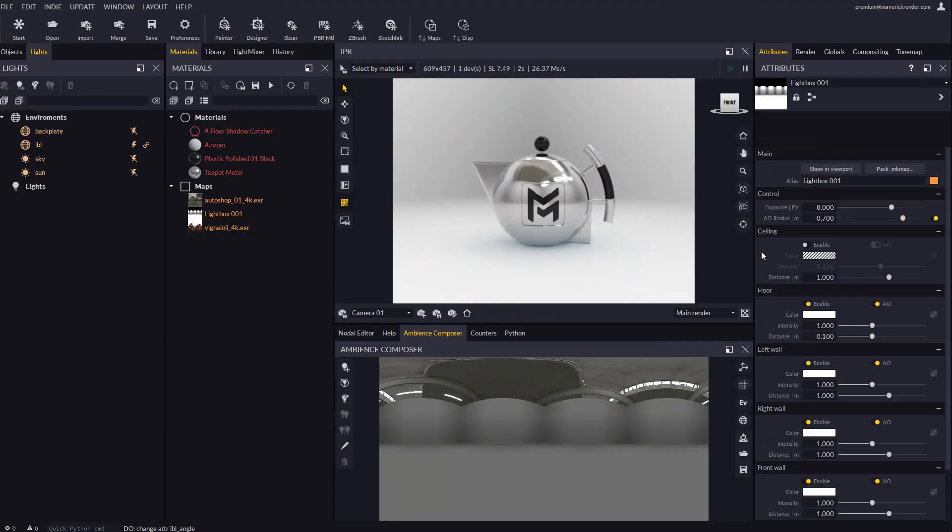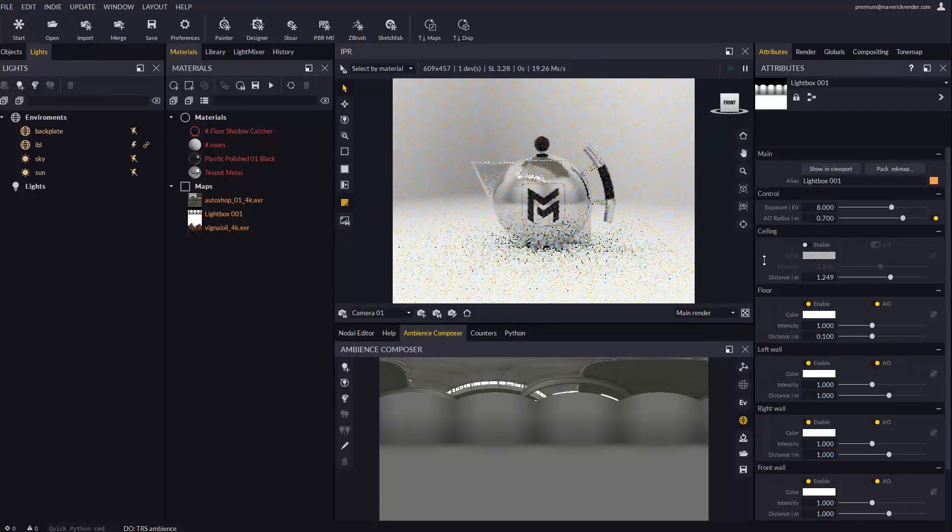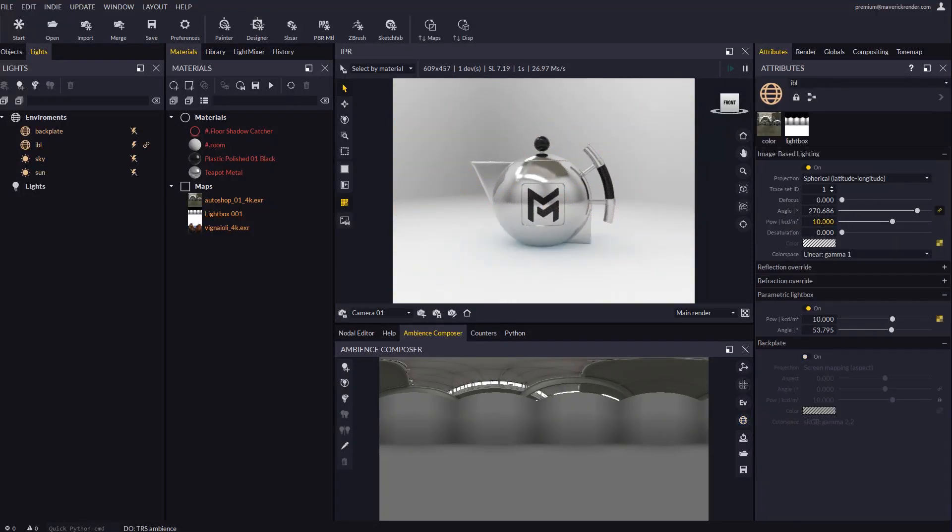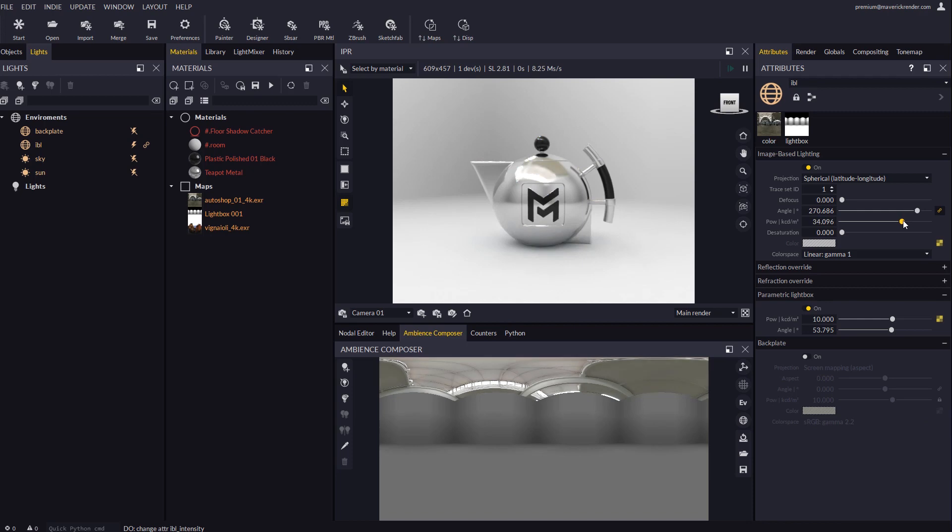Let's configure the lightbox a bit more. The intensity of the underlying IBL map and the lightbox can be configured separately.